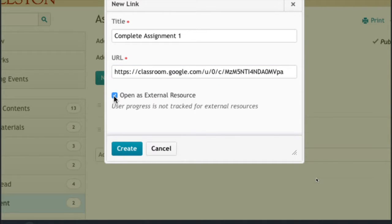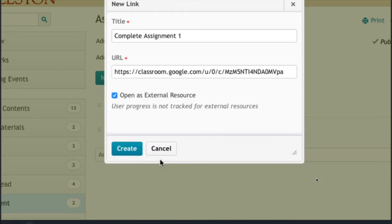For good measure I'm going to say open as an external resource because I just think that it's better if Google Classroom opens outside of Oaks and then click create.